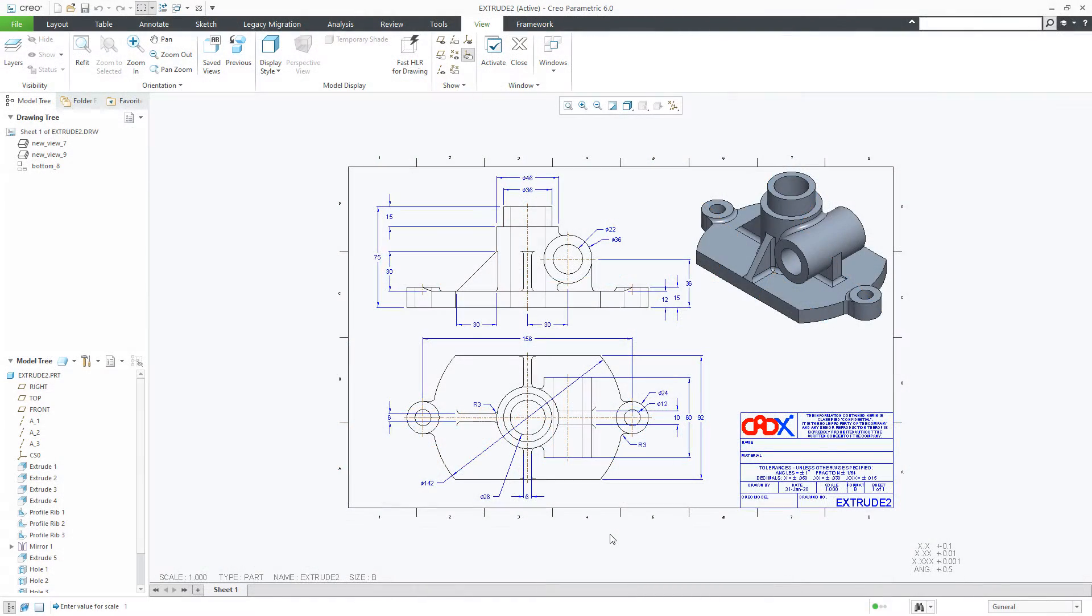Hello friends, Satyendra here. In this video, let us understand about the drawing view scale format.